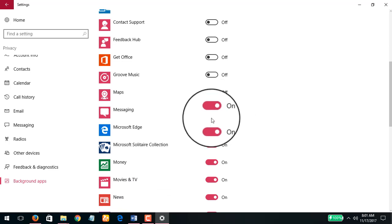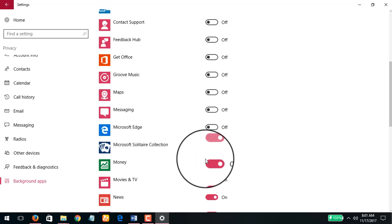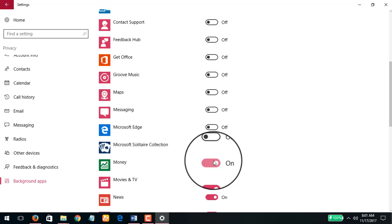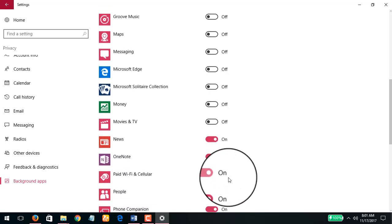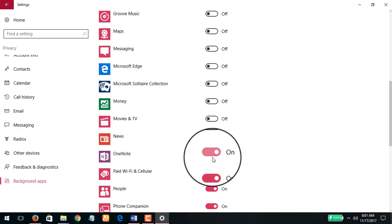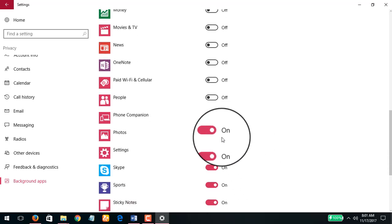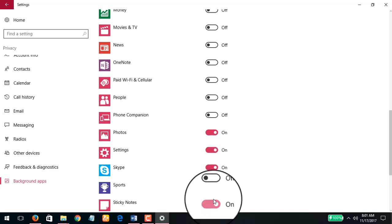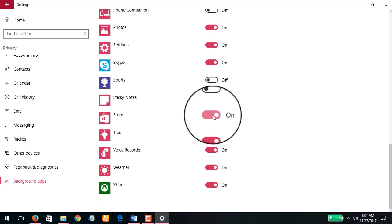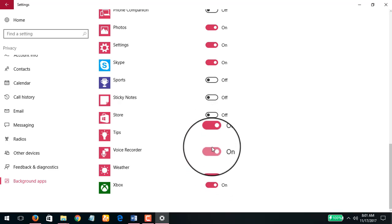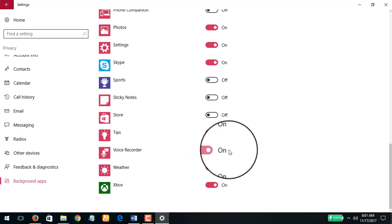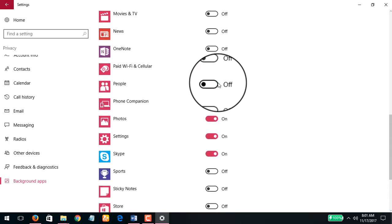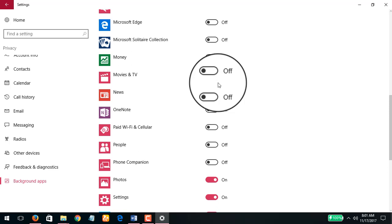Messaging off, Microsoft Edge off, Microsoft Solitaire off, Money like you saw there in the live tiles off, Movies and TV off, News off, OneNote off, Paid Wi-Fi and Cellular off, People off, Phone Companion off, Skype should be on, Sports off, Sticky Notes off. As a matter of fact I don't want to turn my store off. Tips maybe leave that on, Voice Recorder on, Weather off, Xbox off.